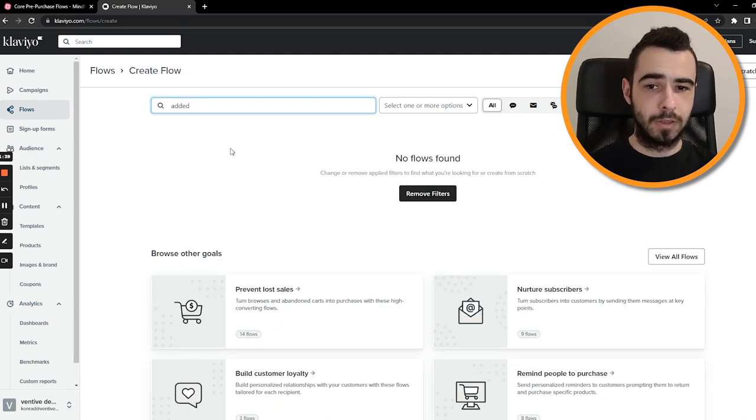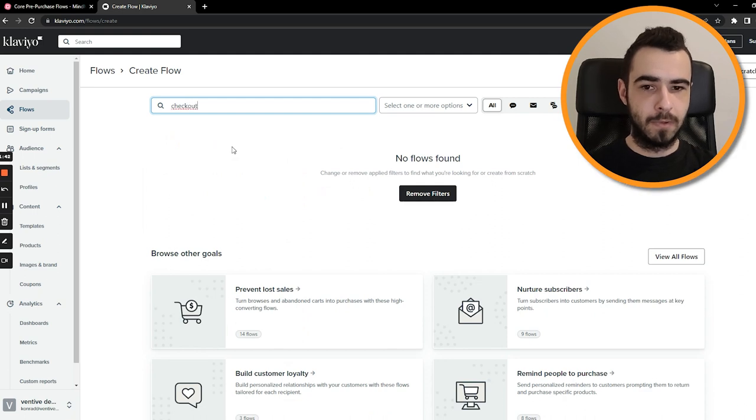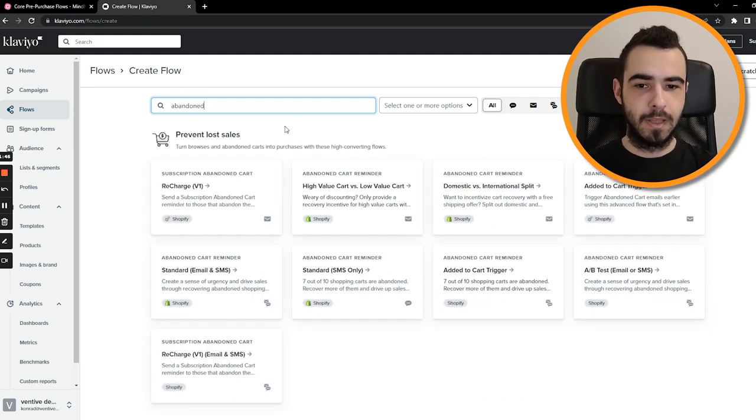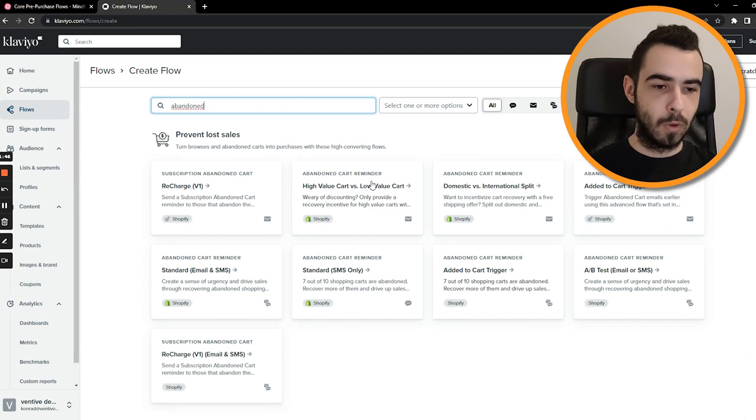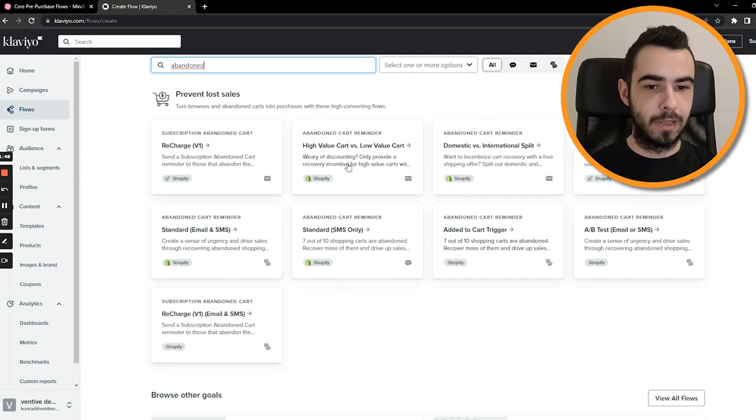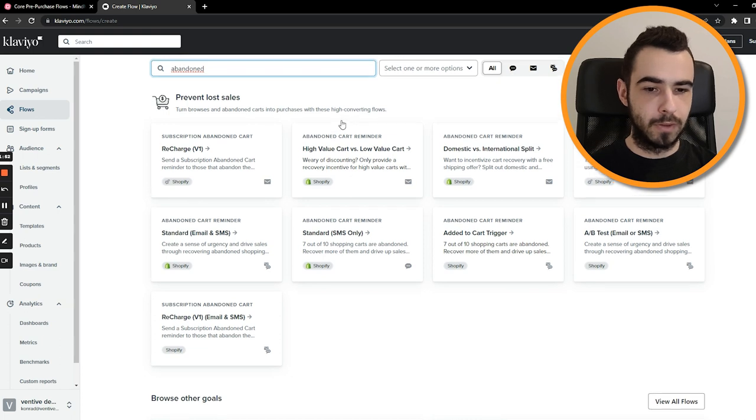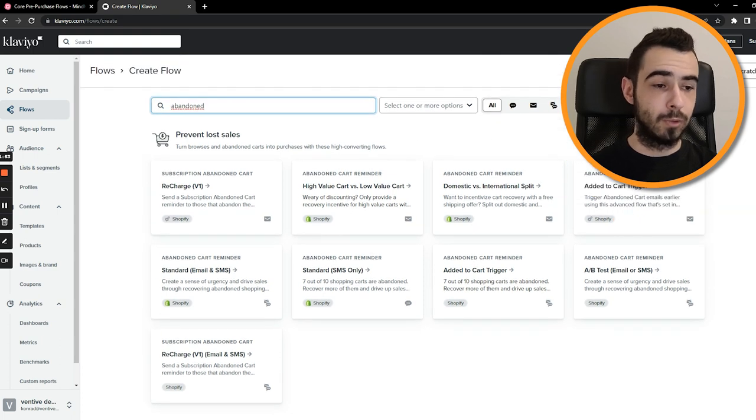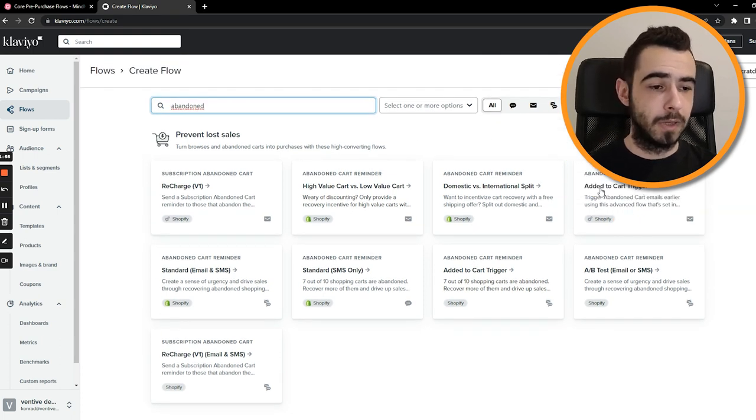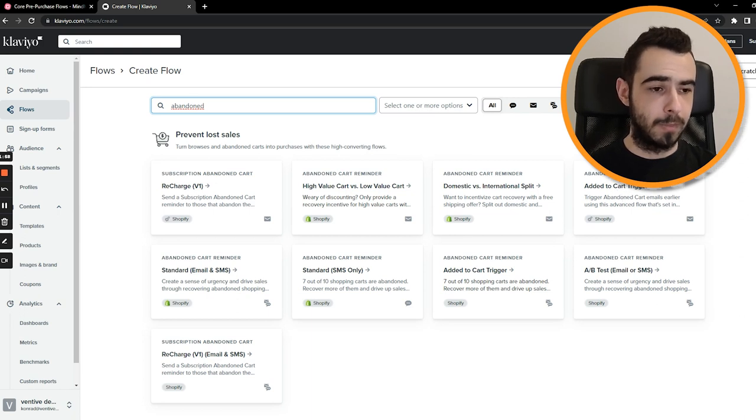Then you have browse abandonment, which is right there. Then added to cart or it's called checkout. Then you have abandoned checkout, and then if you want abandoned cart, you must make sure that it's added to cart trigger. So this is actual abandoned cart flow.